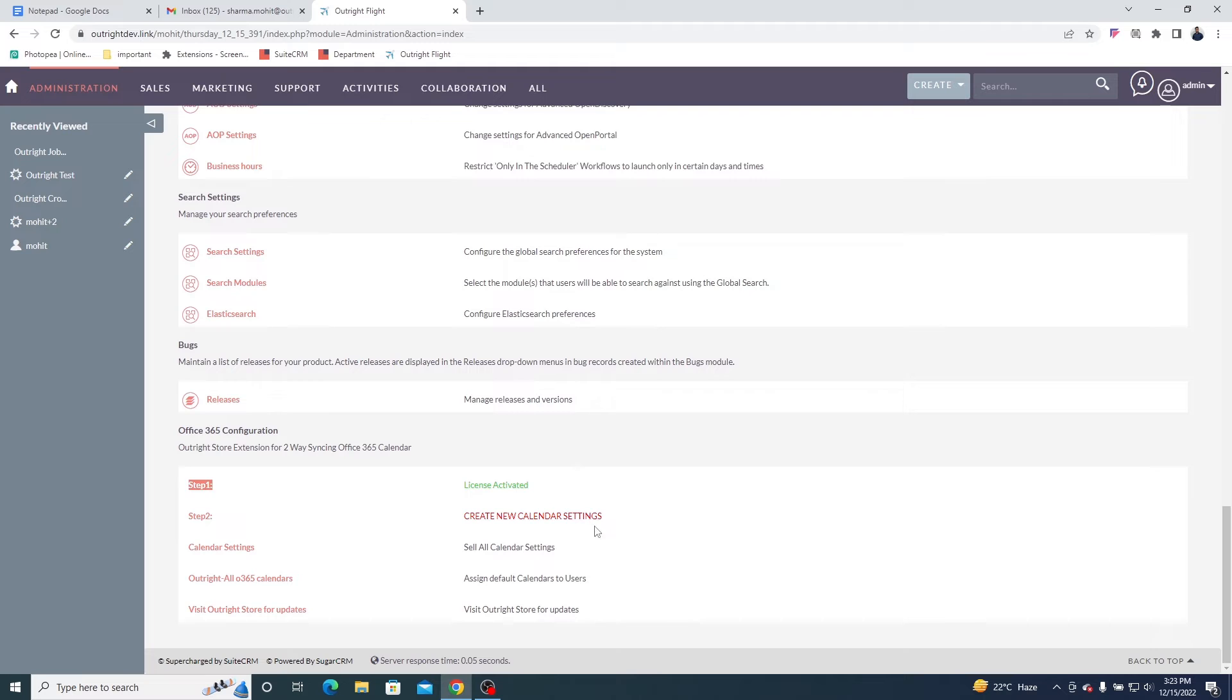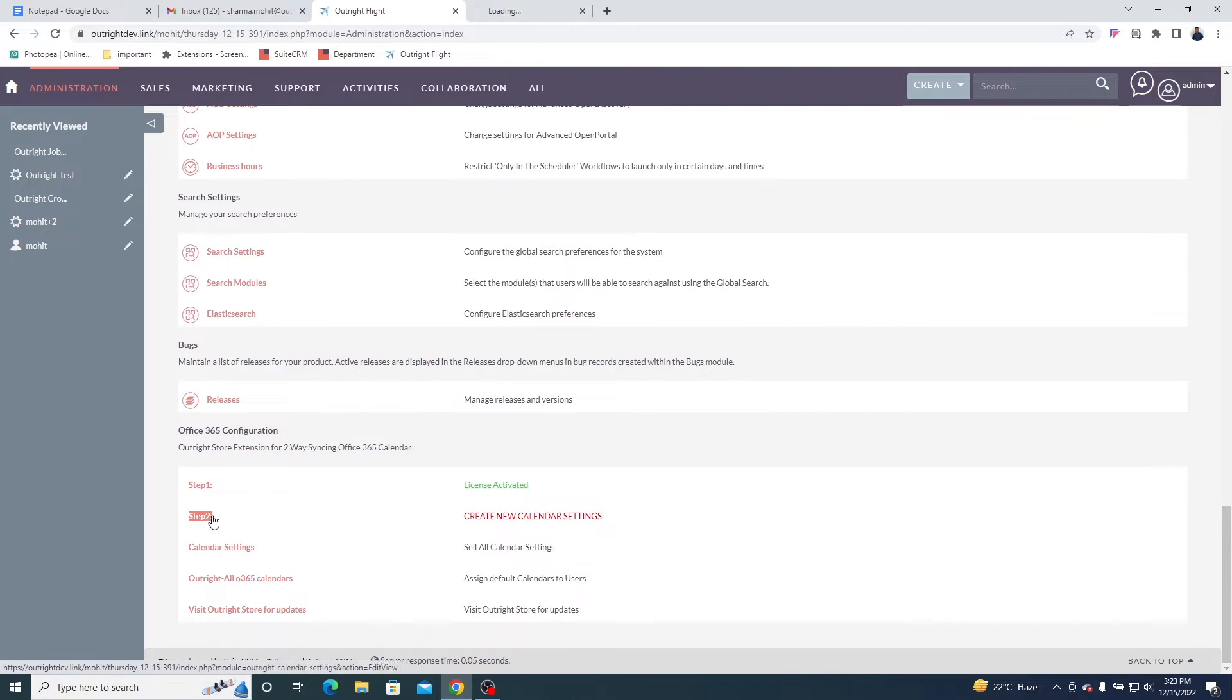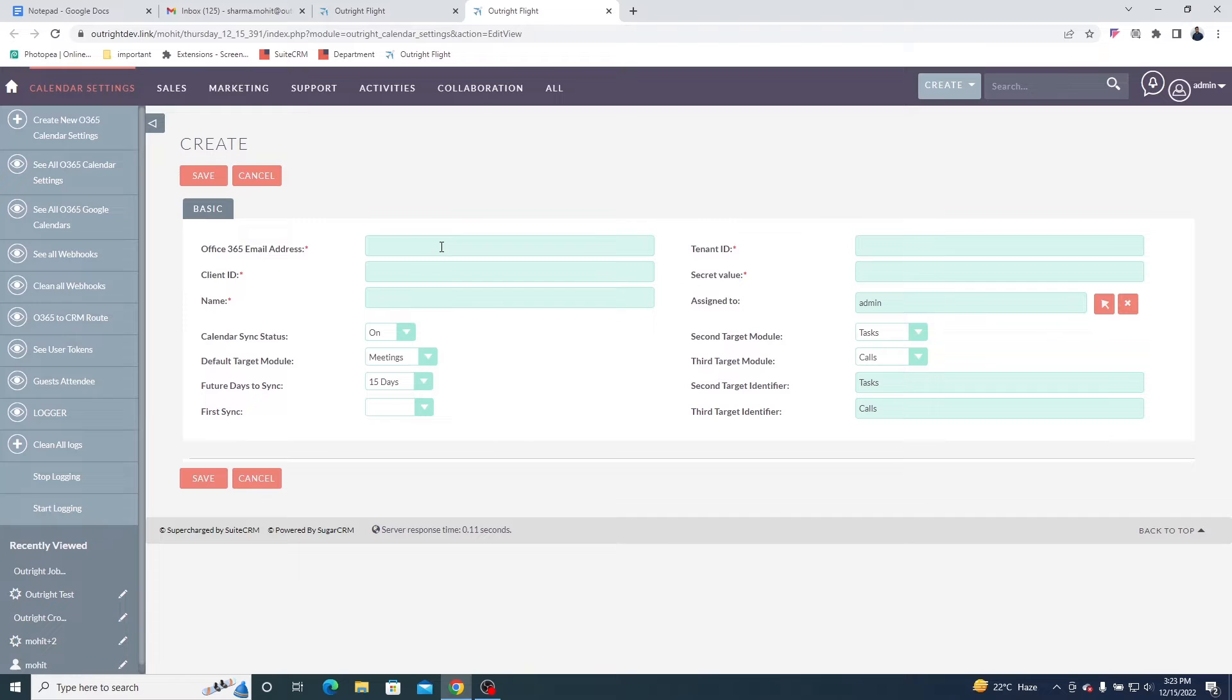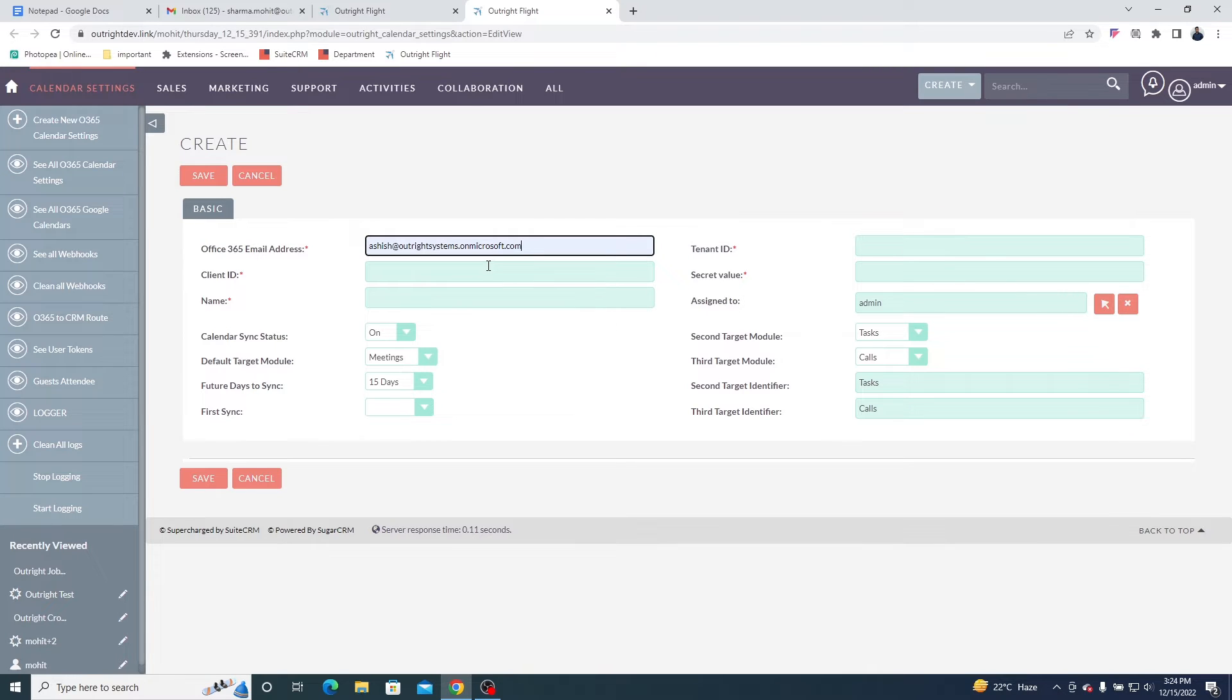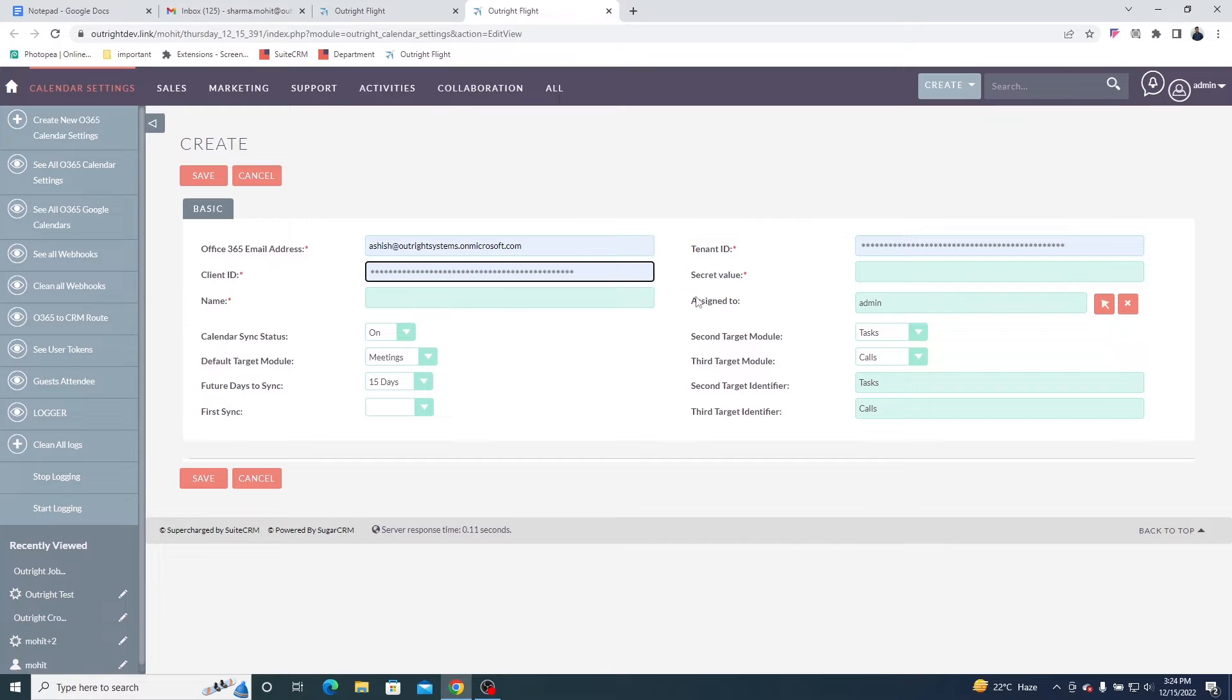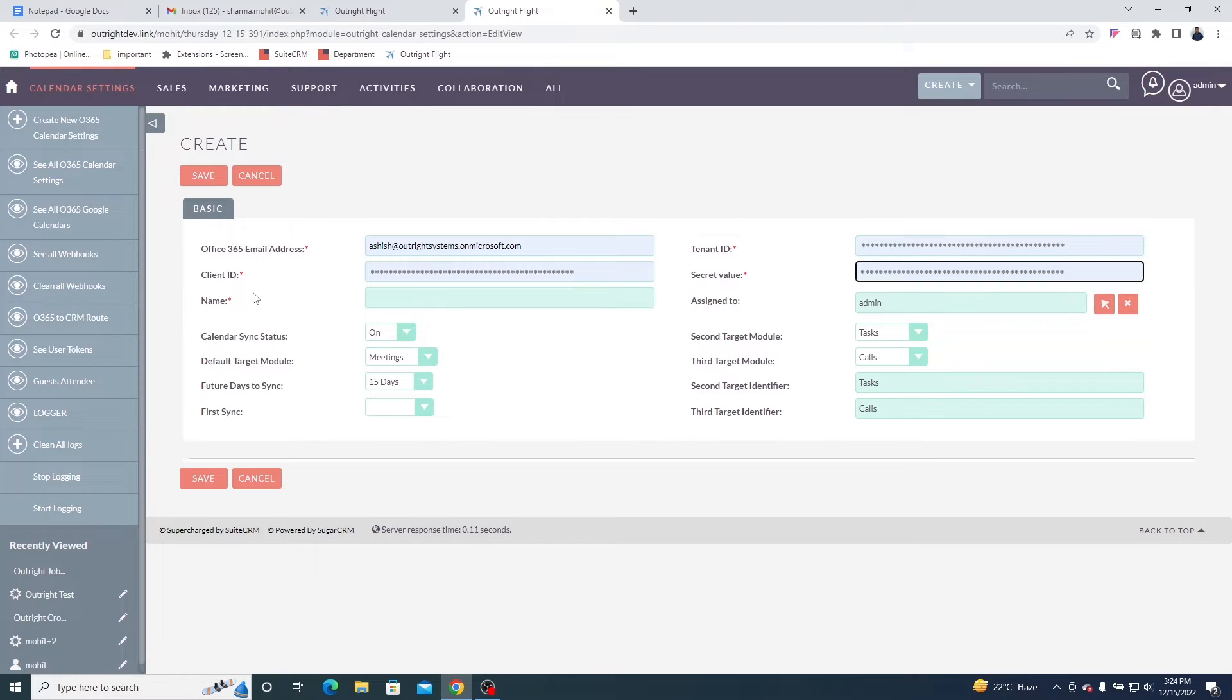Step 2 is for Configuring the Office 365 Calendar with SuiteCRM. In the first field, enter the email address of the Office 365 account. In the following fields, you need to enter the Office 365 credentials, which are Tenant ID, Client ID, and Secret Value.